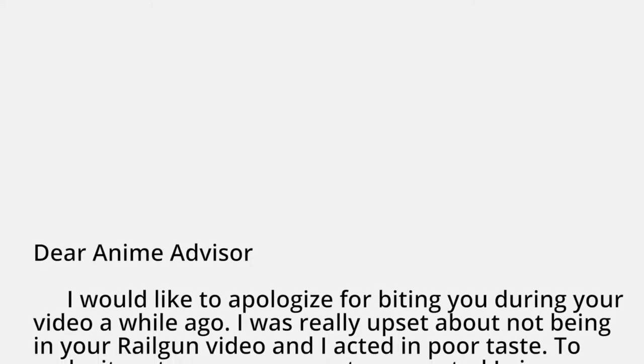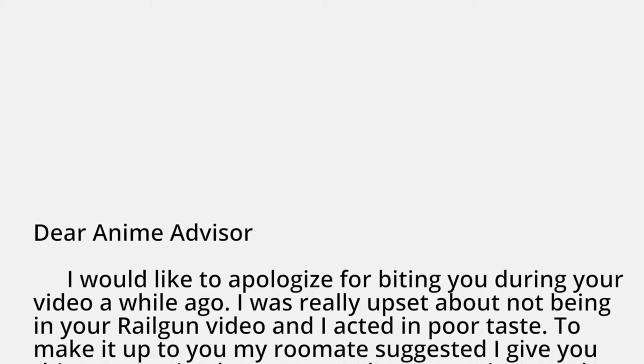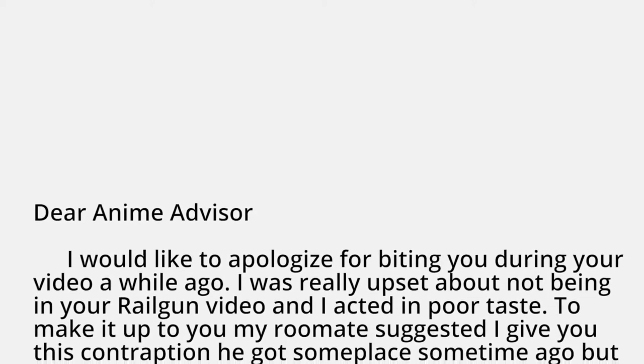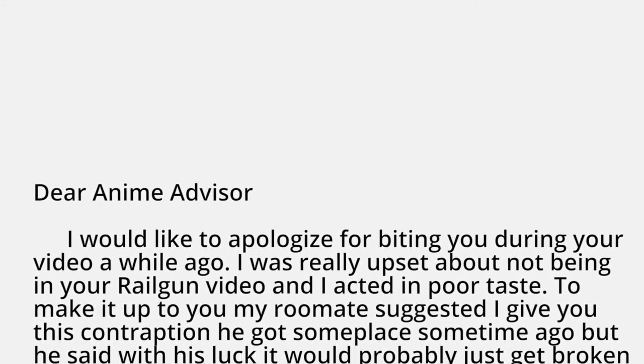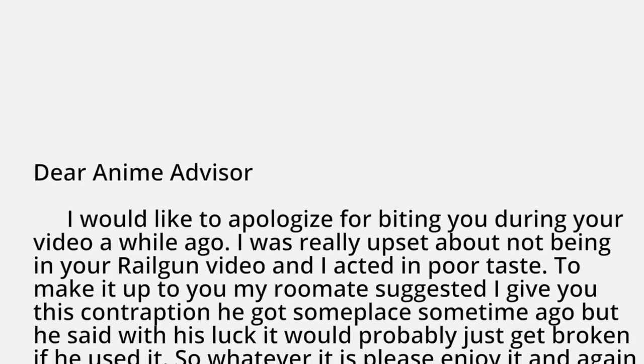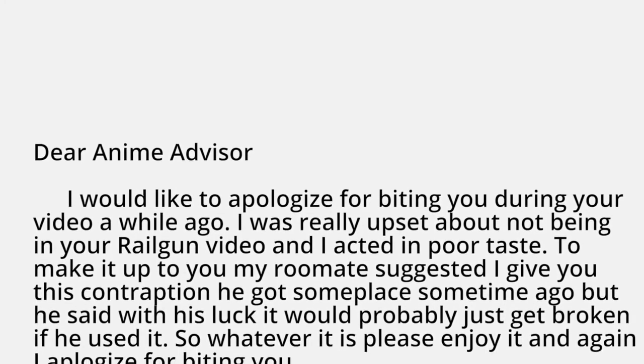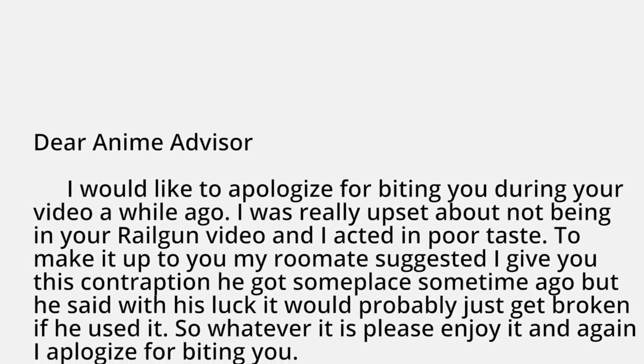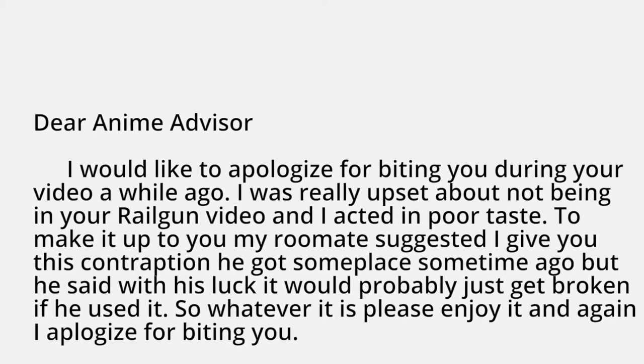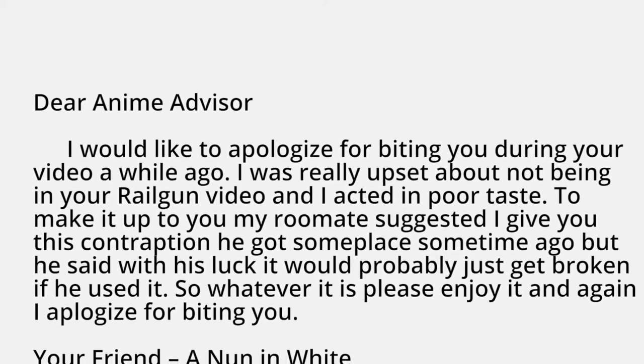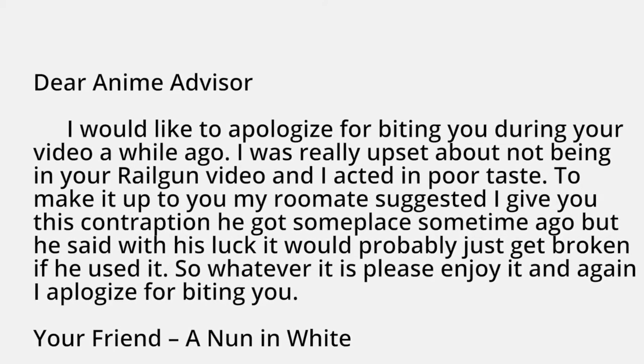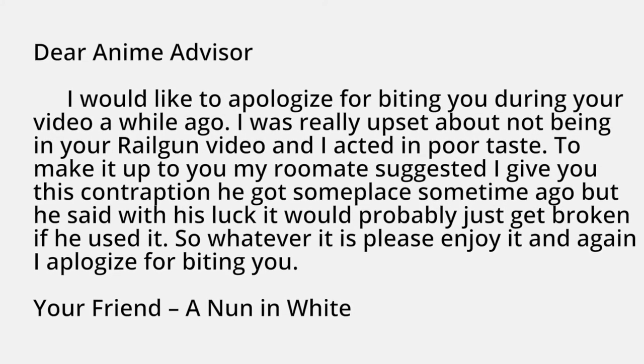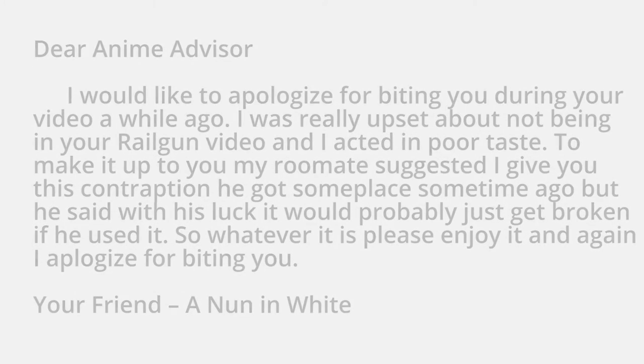I would like to apologize for biting you during your video a while ago. I was really upset about not being in your railgun video, and I acted in poor taste. To make it up to you, my roommate suggested I give you this contraption he got someplace some time ago. Vague, but alright. He said with his luck, it would probably just get broken if he used it. So whatever it is, please enjoy it. And again, I apologize for biting you. Your friend, a nun in white.